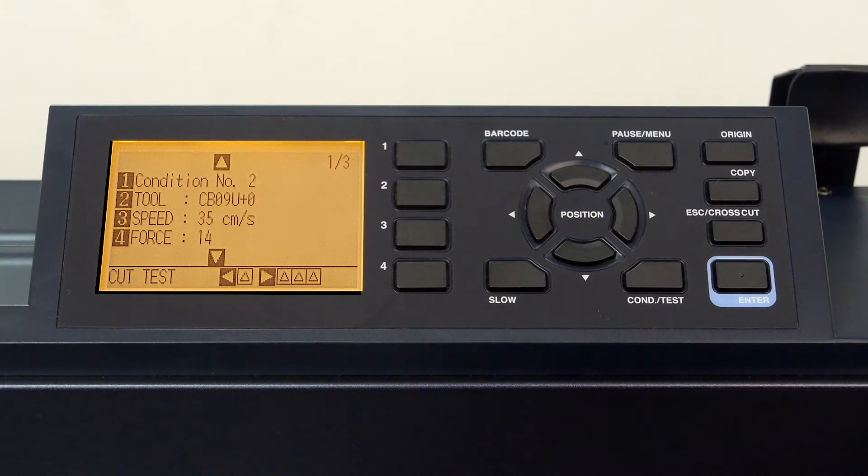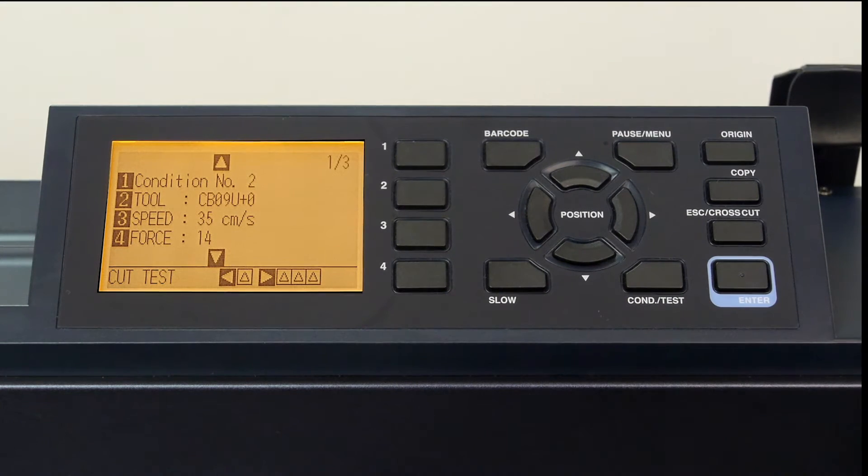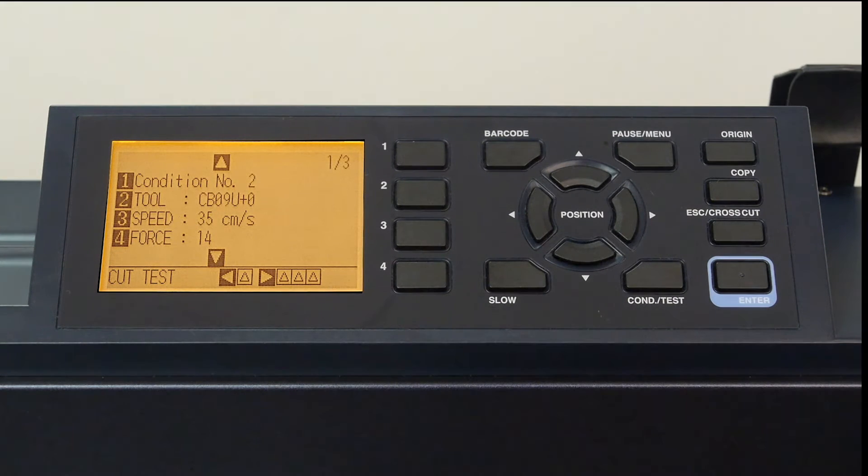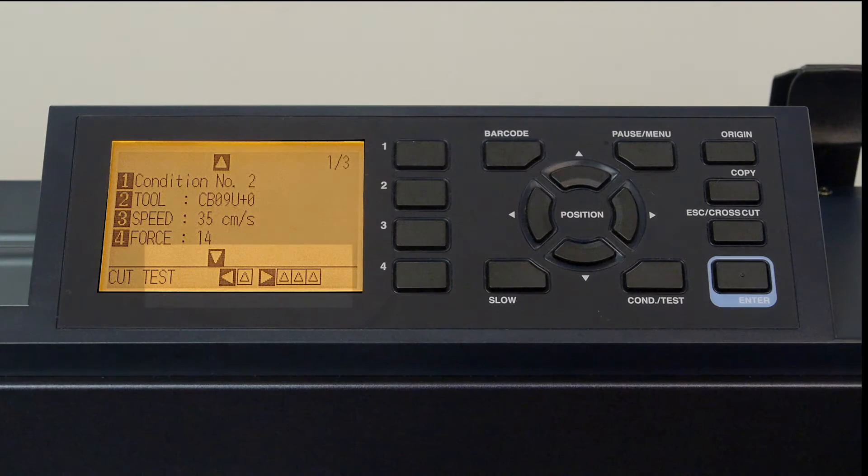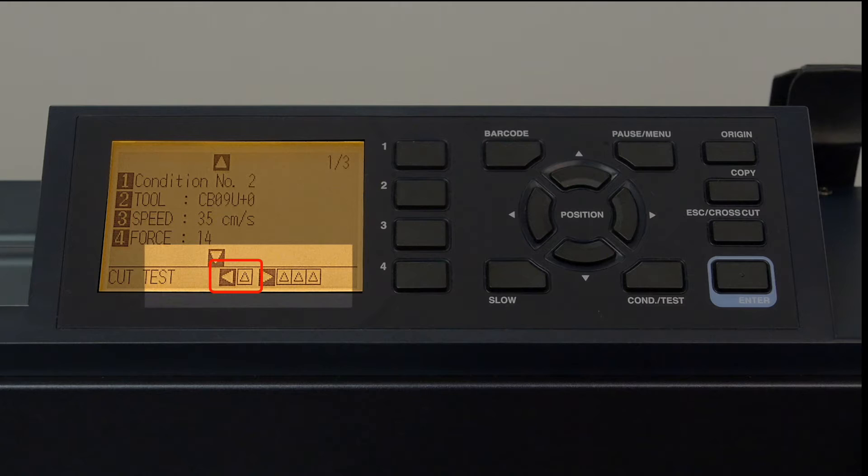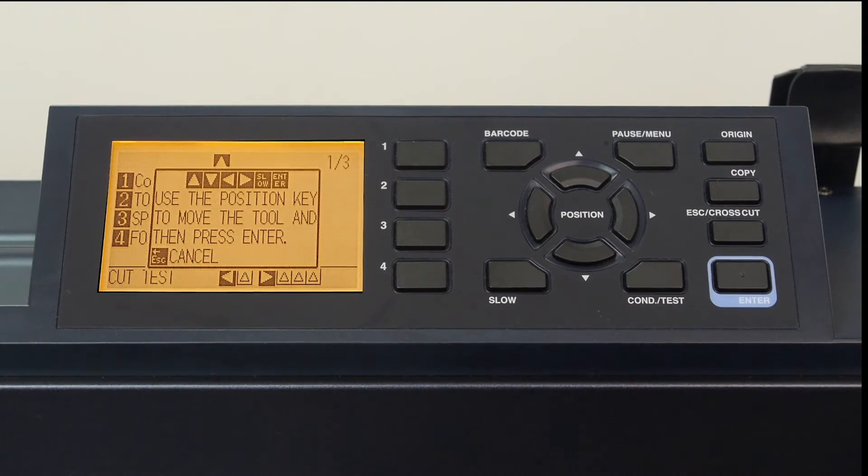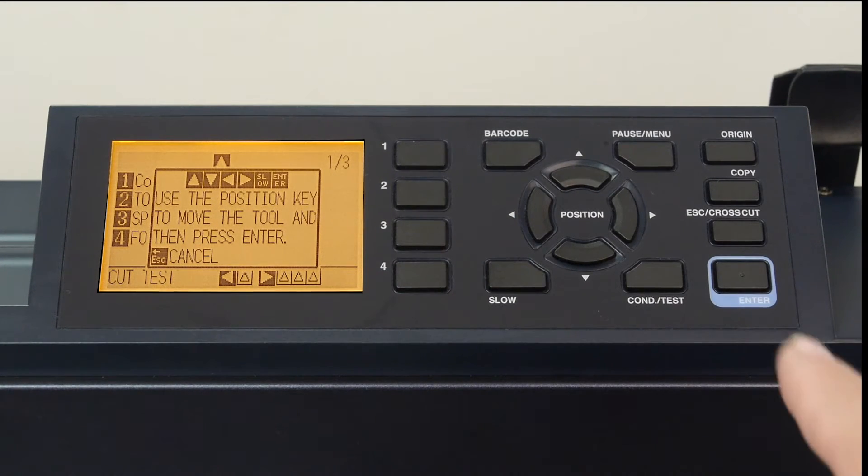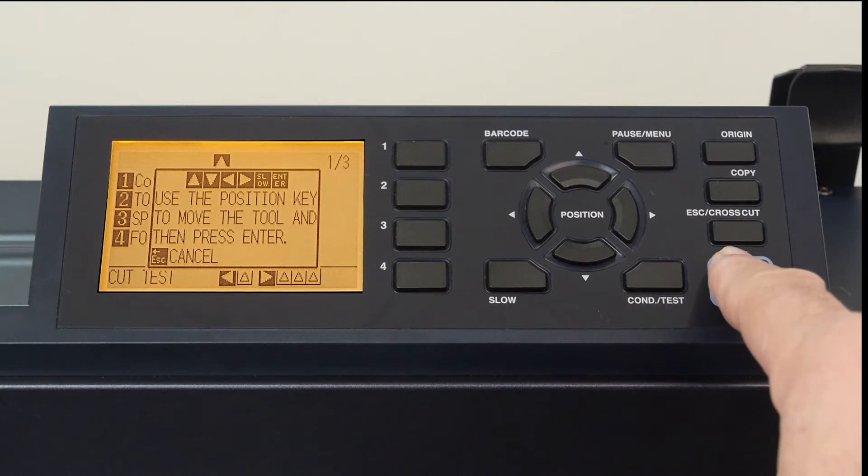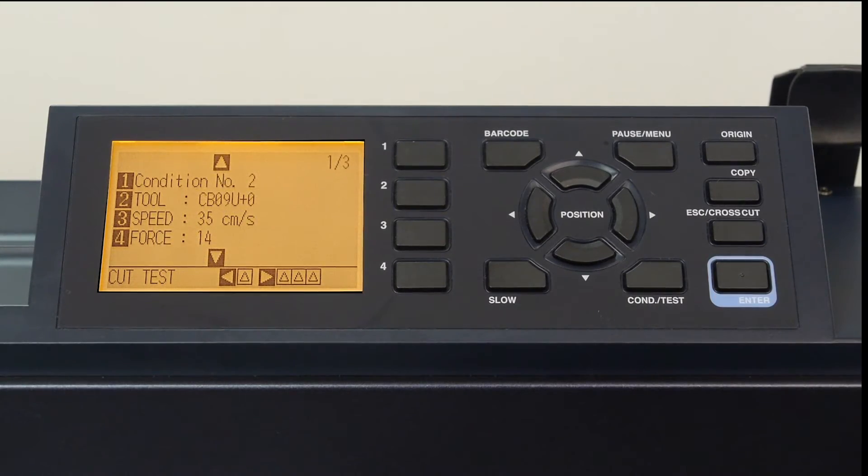Once a condition is configured for cutting, it's always a good idea to test the setting to make sure it's correct. At the bottom of the display, it shows that by pressing the left arrow key, we can have it cut a test pattern. Let's do that. This will cut one pattern to test how easily the material can be removed.